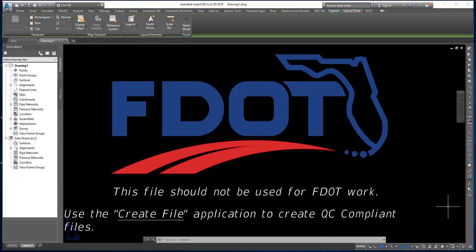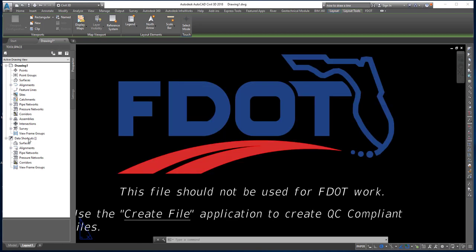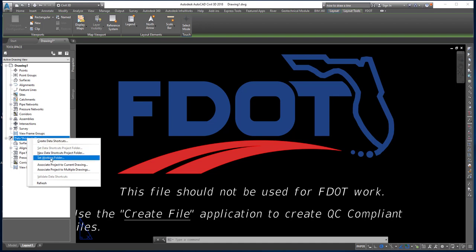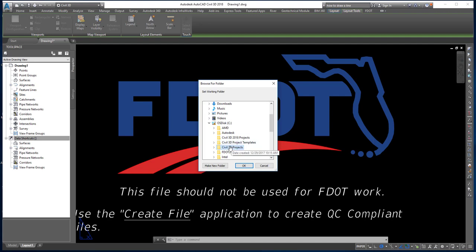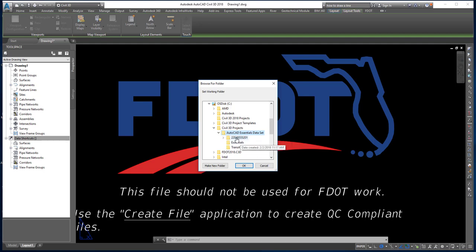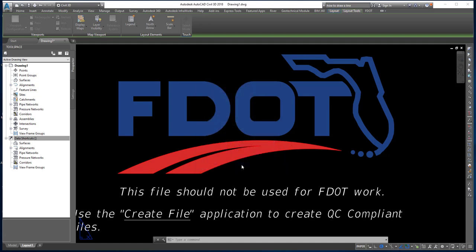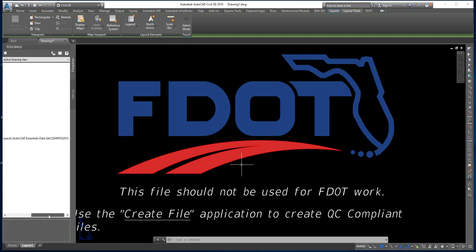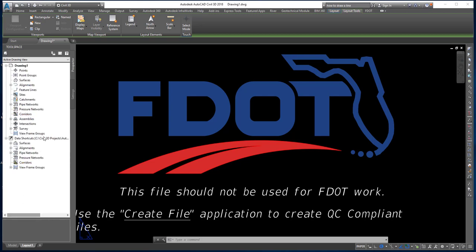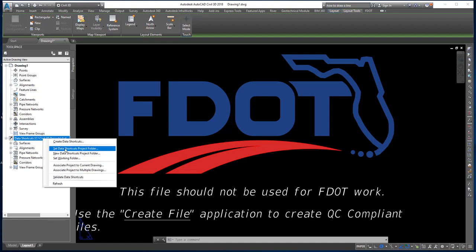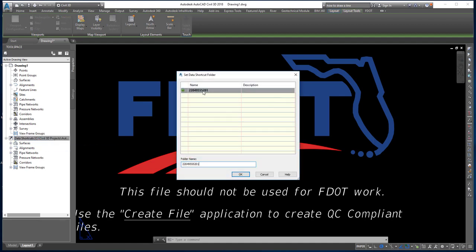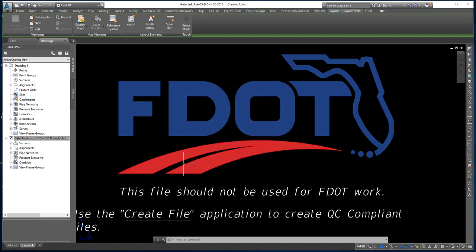Now that I've got the Civil 3D State Kit launched, the first thing I'm going to do is set my project. When working in Civil 3D, you want to make sure your data shortcut is pointing to the correct directory. I'll right-click and choose Set Working Folder, then browse down to Civil 3D Projects and select the top-level folder containing my project. I'll click OK and Civil 3D will set that project automatically.